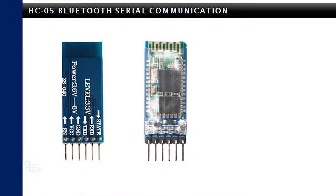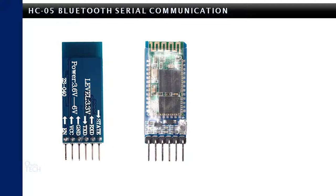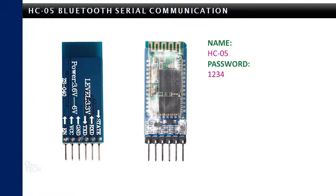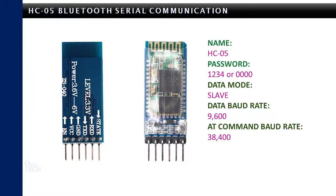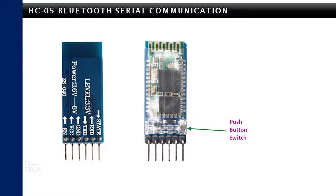Two HC-05 Bluetooth modules can replace the jumper wires between the nanos when configured as master and slave pair. The HC-05 Bluetooth modules are equipped with UART serial communication capability in full duplex mode. It ships with a default name of HC-05, password of 1234 or 0000, slave data mode, a data baud rate of 9600 and AT command baud rate of 38,400. It has a push-button switch that is used to get into command mode and a LED for status indication.